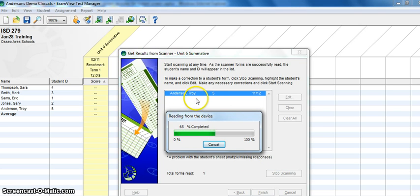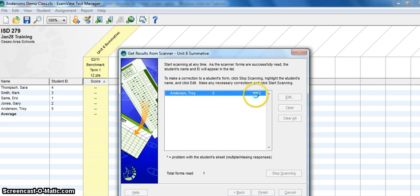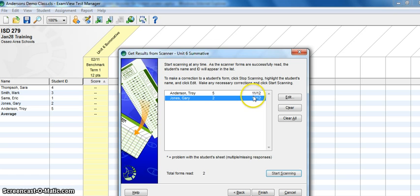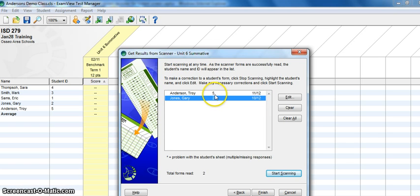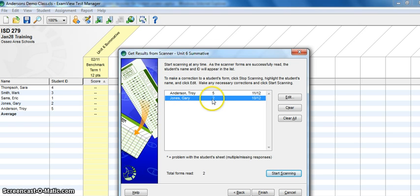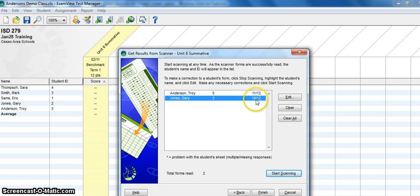You'll notice as it scans, each student's name will appear and their test results will show up over here on the far right hand side. Just a summary of what they scored. So in this case, Troy Anderson's student ID number is 5 and he received 11 out of 12. Gary Jones, ID number of 2 and this particular student scored a 10 out of 12.